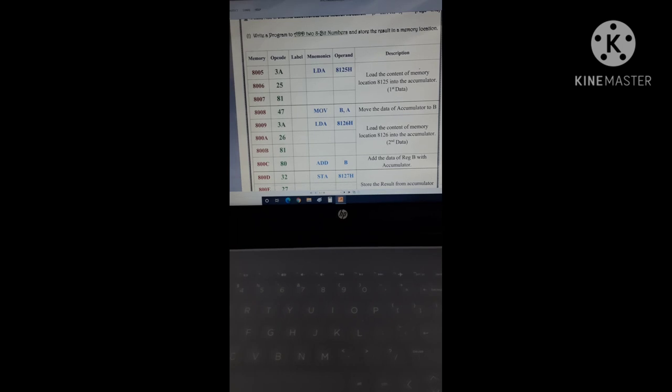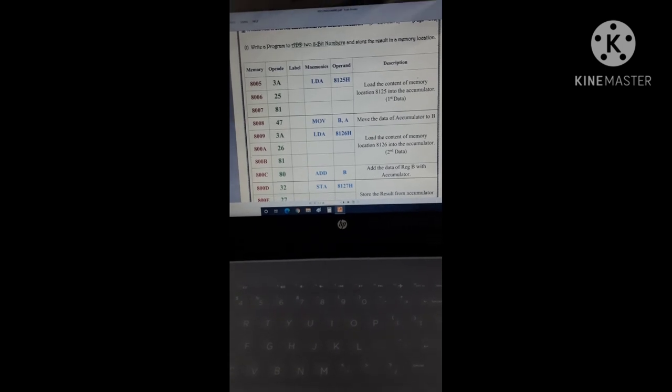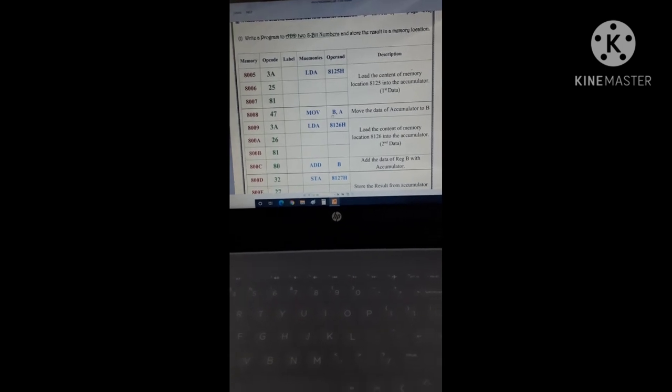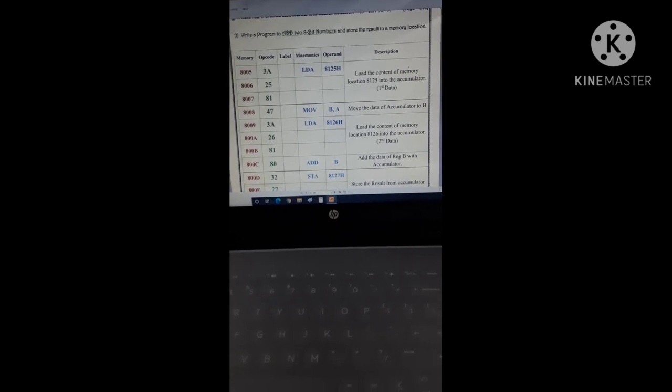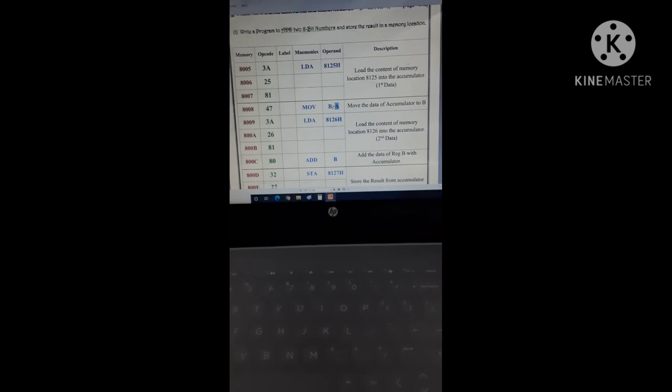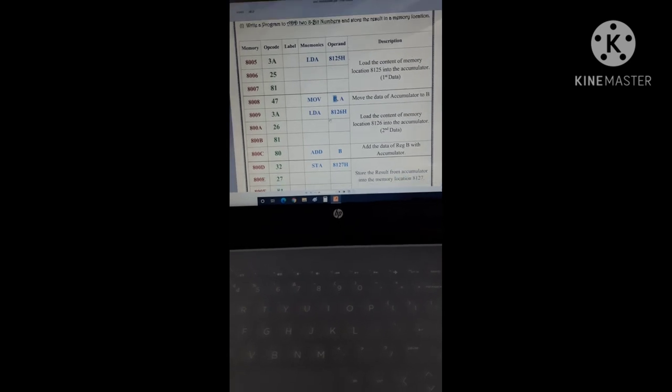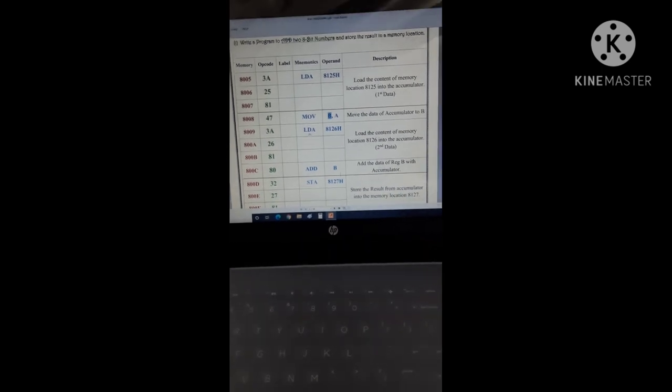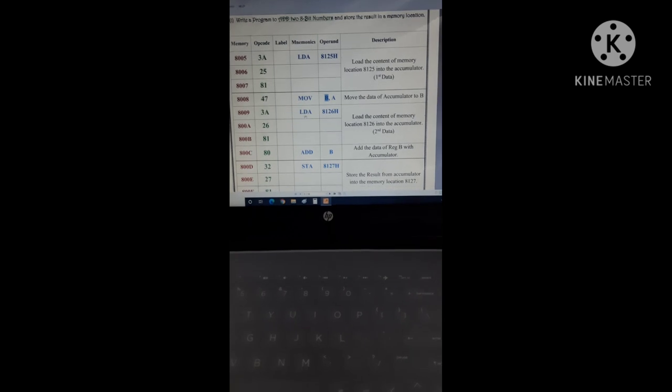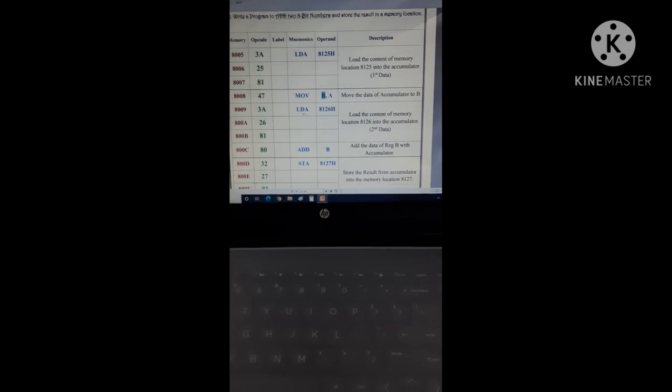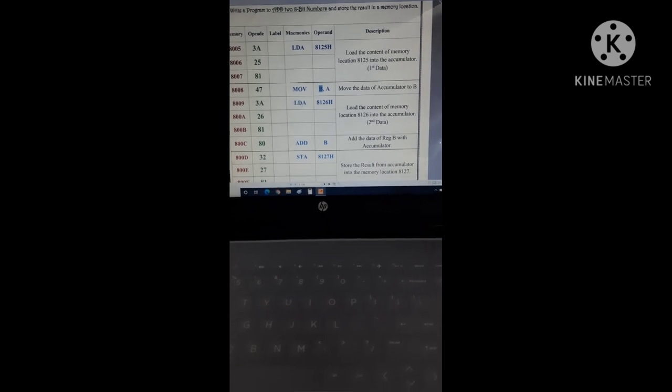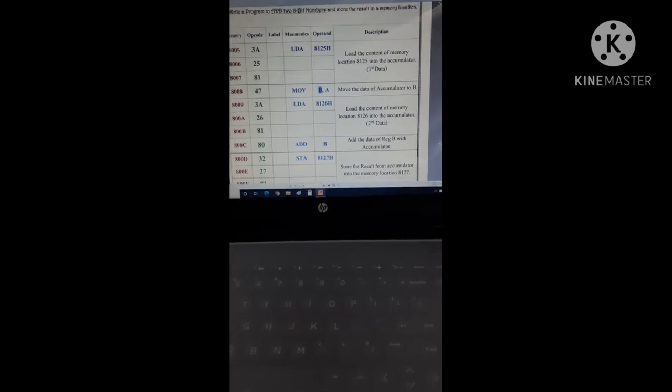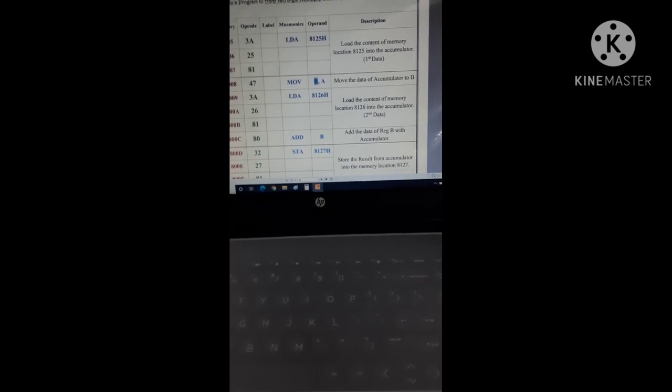For that, I have to write the instruction MOV B, A. Its function is a copy of data from A stored in B. Then next instruction is LDA 8126. Its function is load the second data from 8126 into accumulator. In this three-way instruction, our first data is present at register B and second data at accumulator.